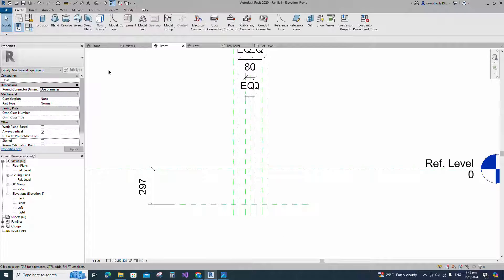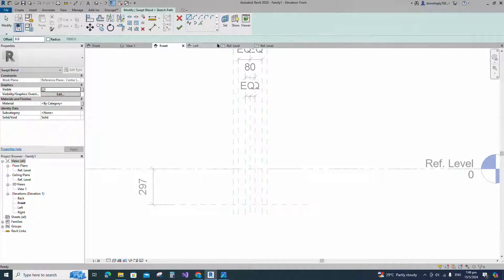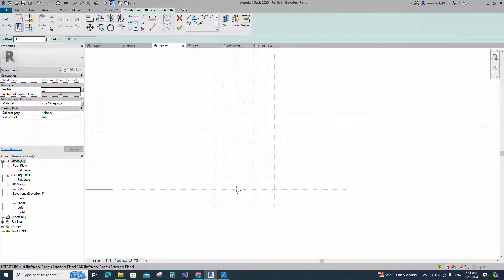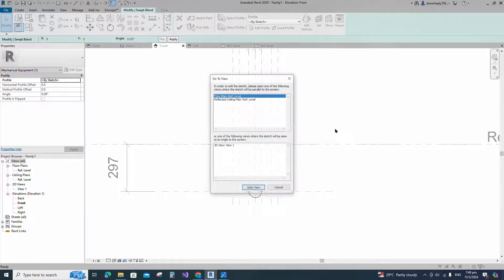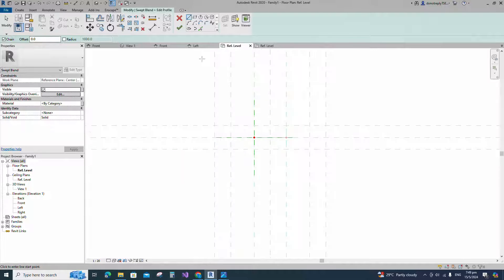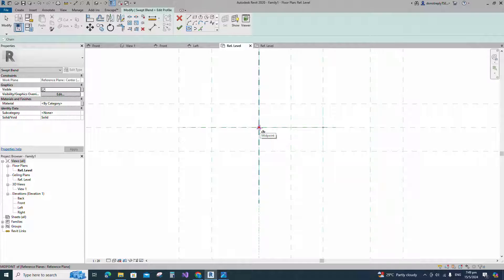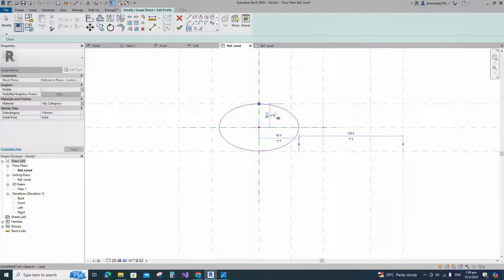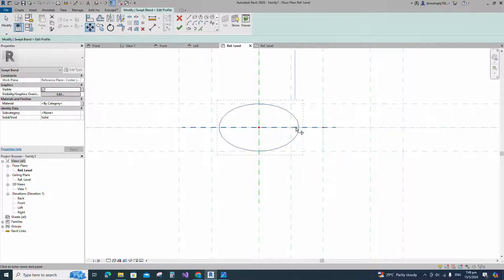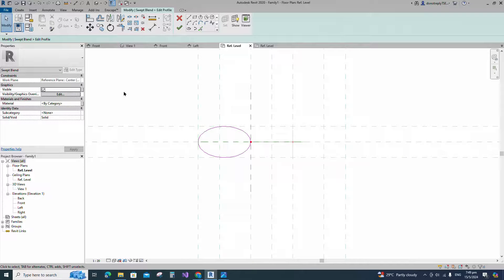Go to create and select the swept blend. Sketch path. Draw a start-end radius arc and lock to the reference plane. Edit profile 1 in reference level. Draw an ellipse. Align to the reference plane and lock it.